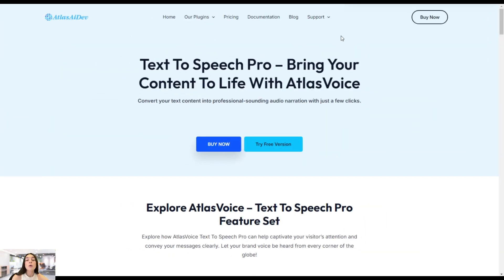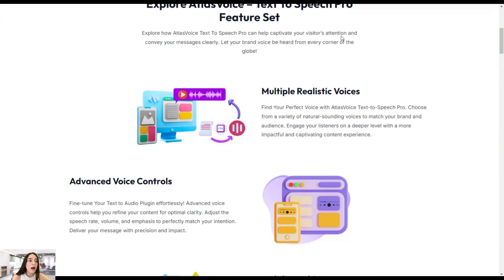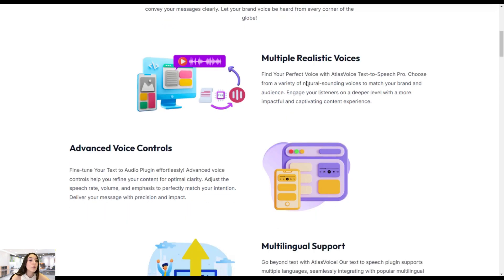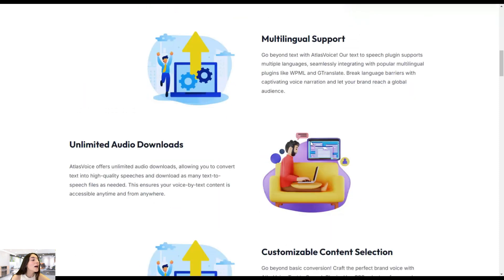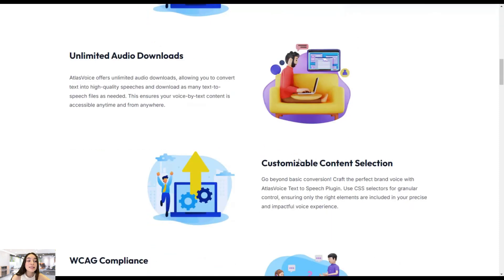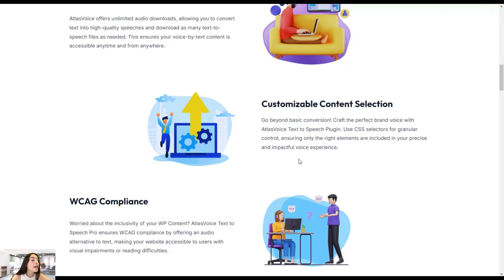For the purposes of turning our website text into speech, we're going to use the Text-to-Speech Pro plugin by Atlas AI Dev. It offers multiple realistic voices and you can choose across various options. You have advanced voice controls, multilingual support, unlimited audio downloads, customizable content selection, and WCAG compliance.